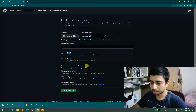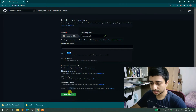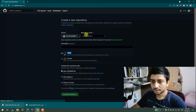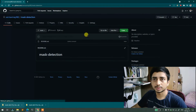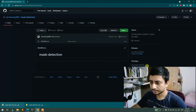Make it public — it should be public. Add a readme, just add a readme, and then create the repository. Now your repository will be created. That's an easy step.